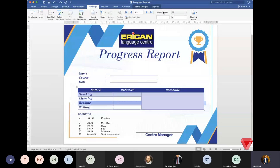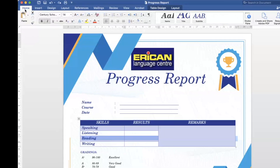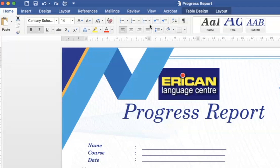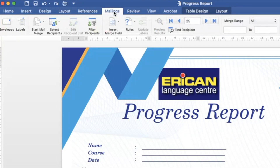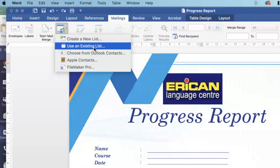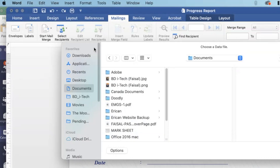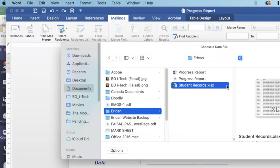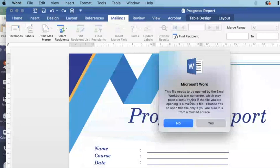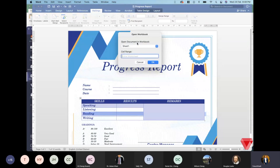Step two is to open the Microsoft Word file. Everyone will be given the progress report sample format. Once open, shift from the Home tab to the Mailings tab. Under Mailings, click on 'Select Recipients' and choose 'Use an Existing List', which is the Excel file. Navigate to your folder and select that Excel file. A pop-up will appear — just click Yes.